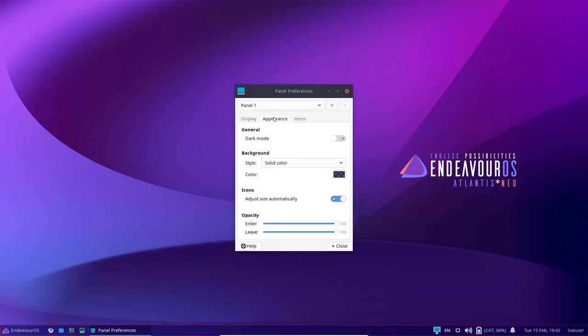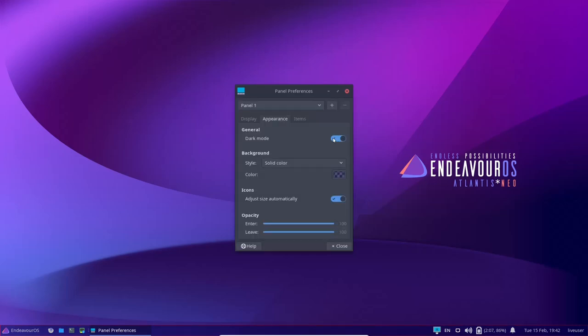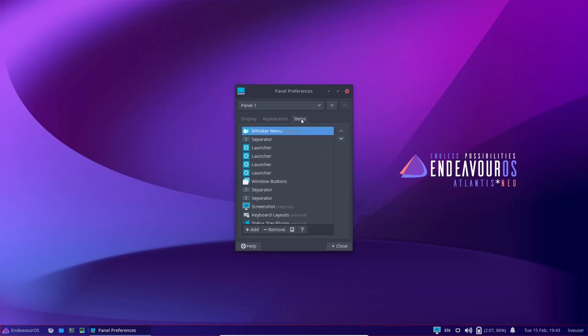Then you can go to appearance over here. You can change this to dark mode if you want to. I'm going to go ahead and switch that to dark mode. Background of the panel - do you want it to be a solid color? Do you want it to be transparent? Right now it's transparent and you can see the wallpaper bleeding through it, which I like. You can adjust size of your icons automatically, which is already turned on.